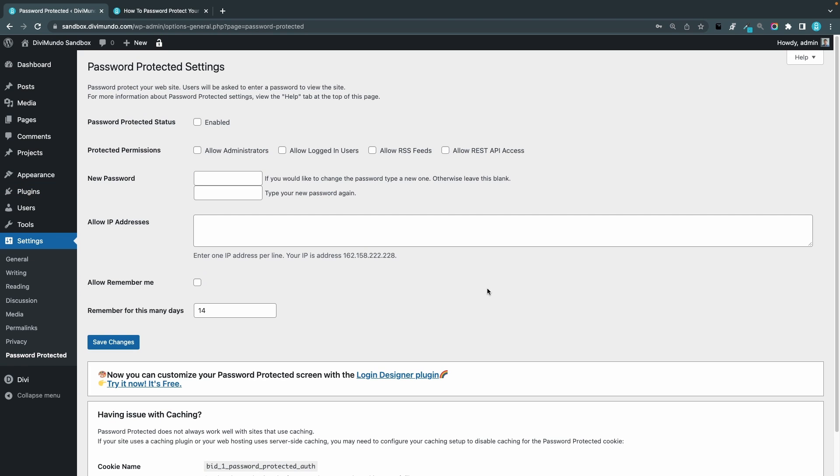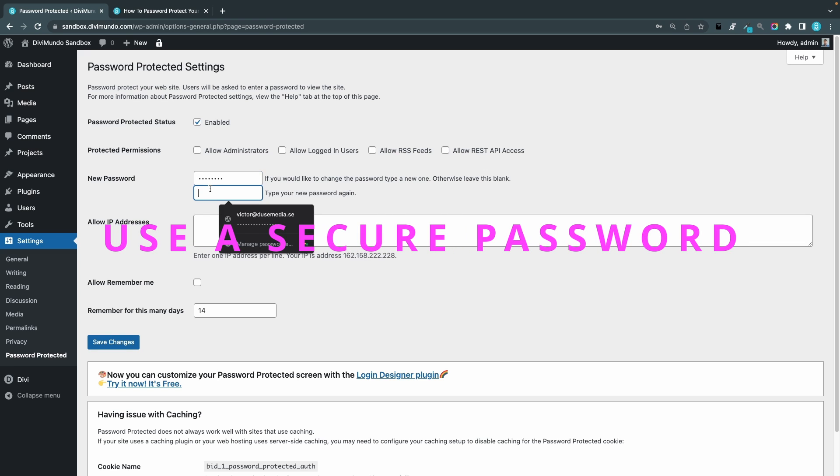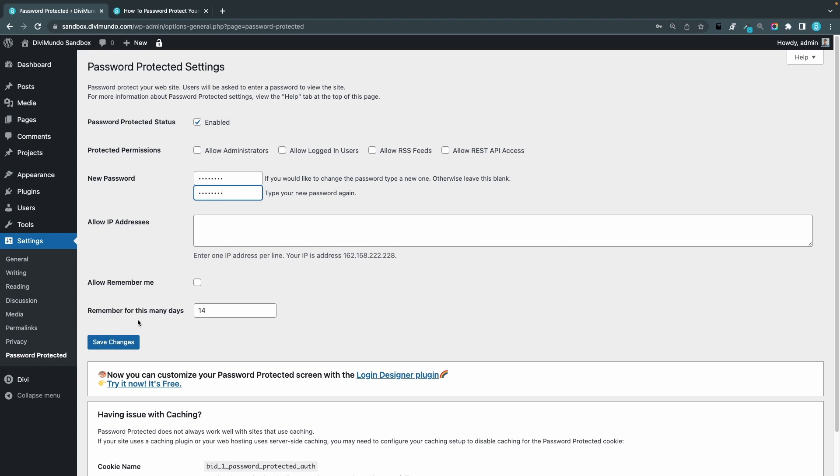So to enable password protection for your entire website you just need to tick this box password protected status enabled and a password one two three four five six seven eight and I have to repeat it one two three four five six seven eight and I click save changes.